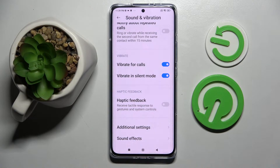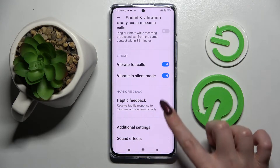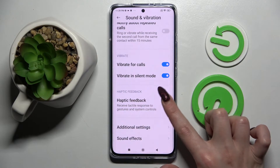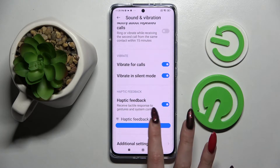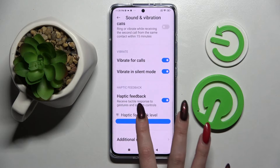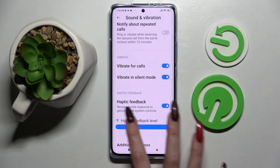Then click on the toggle next to Haptic Feedback to switch it off or on. If you've switched it on, you can always adjust the haptic feedback level as well by swiping left or right on the slider.